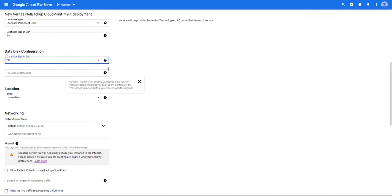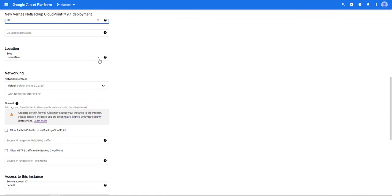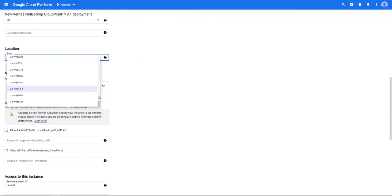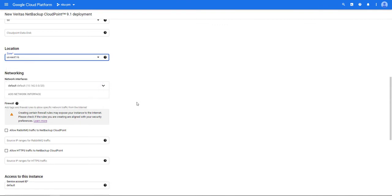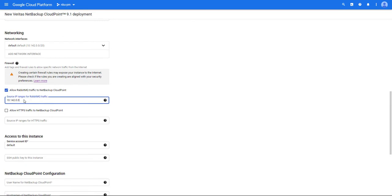Choose the zone Cloud Point will be deployed in. Select the networking you'd like Cloud Point to use.